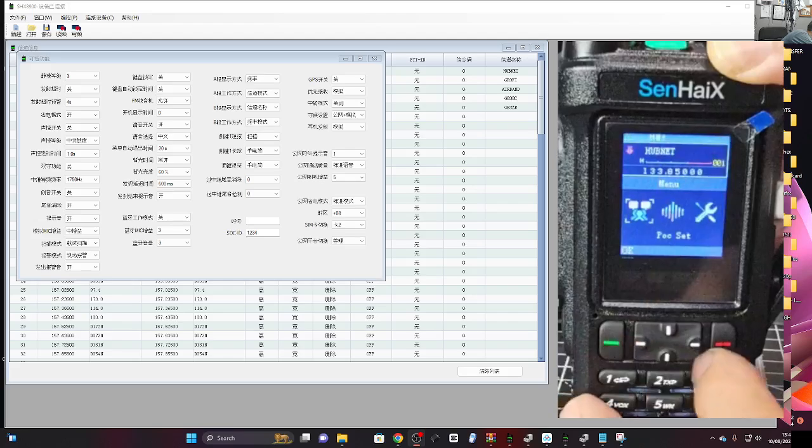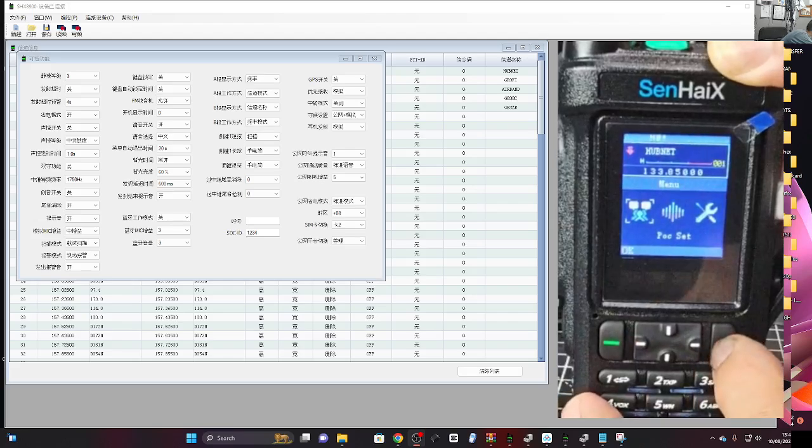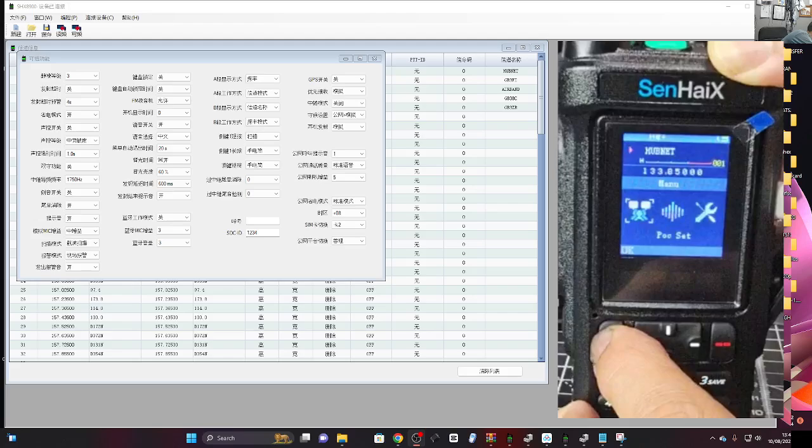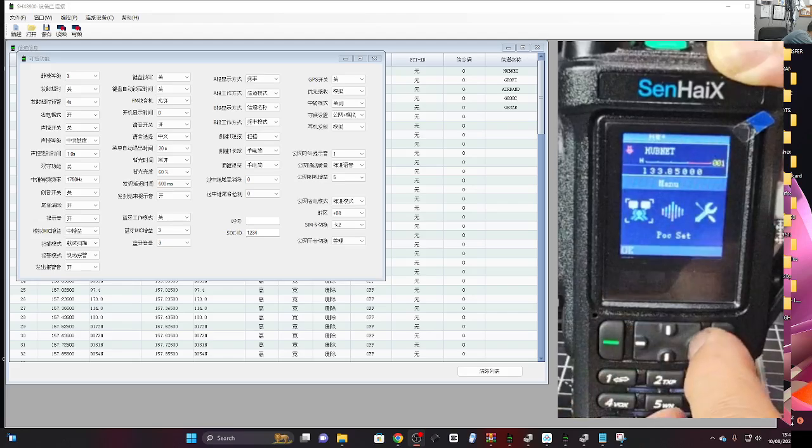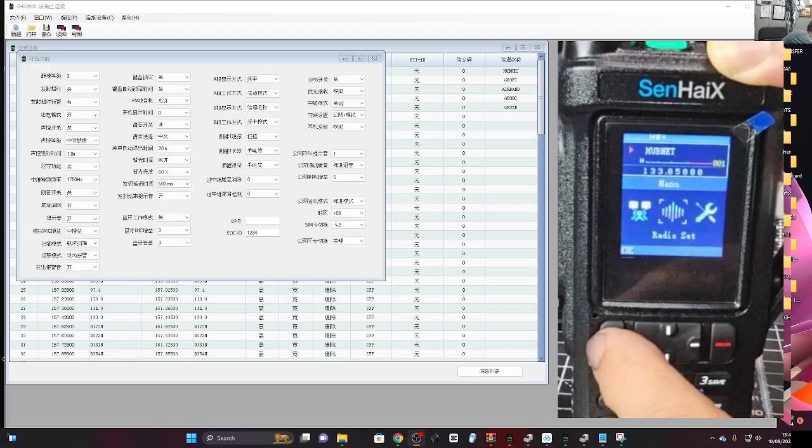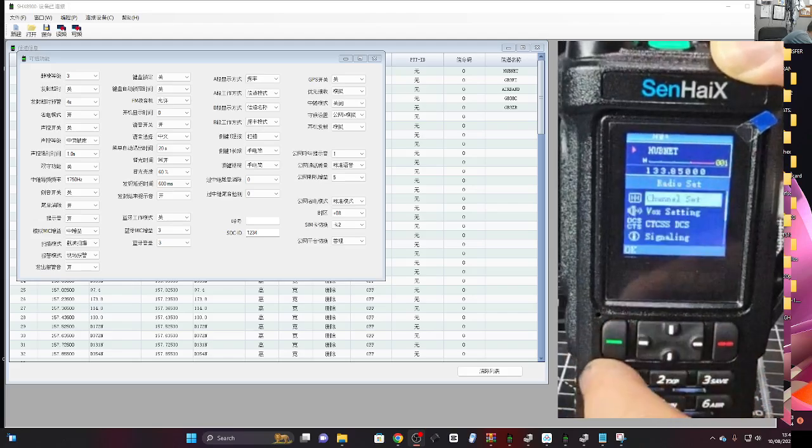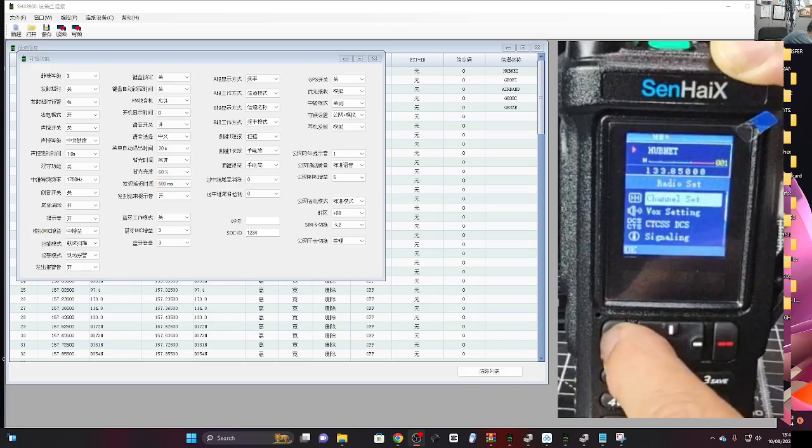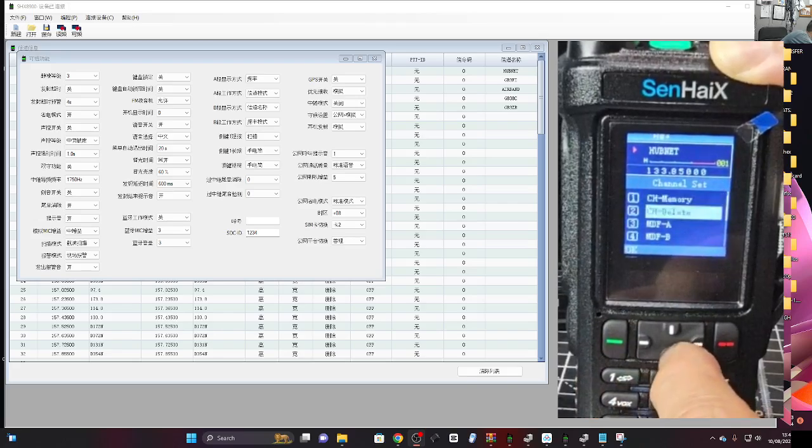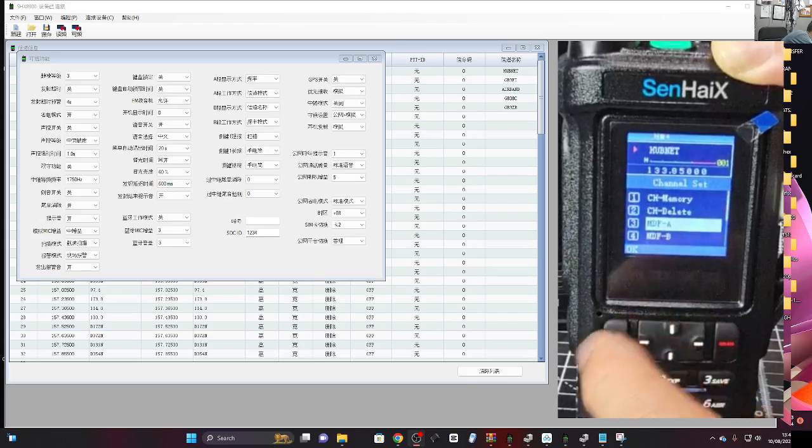You can change this on the software, but if you go menu across, I'll do it again. Menu to the right, radio set menu, go to channel set, then go down to MDF menu.